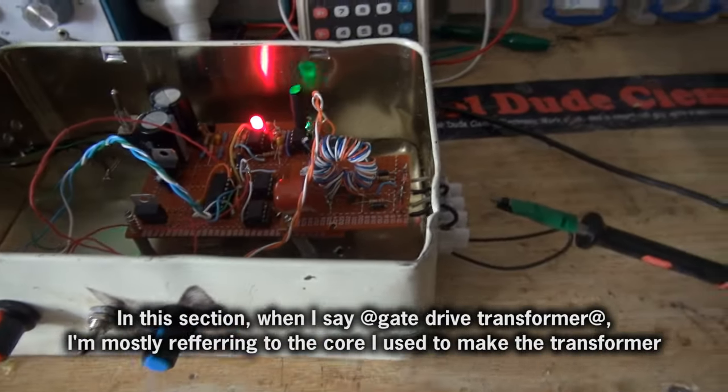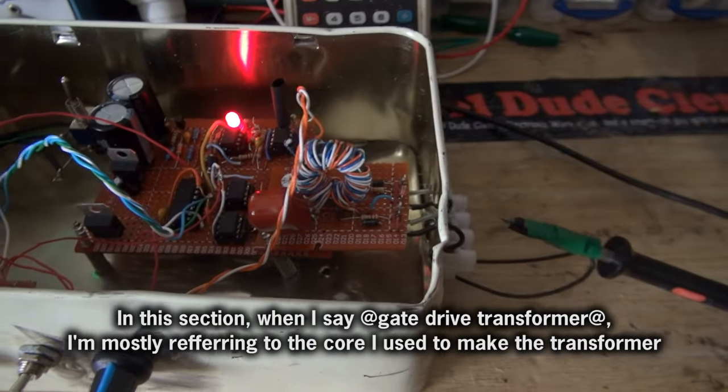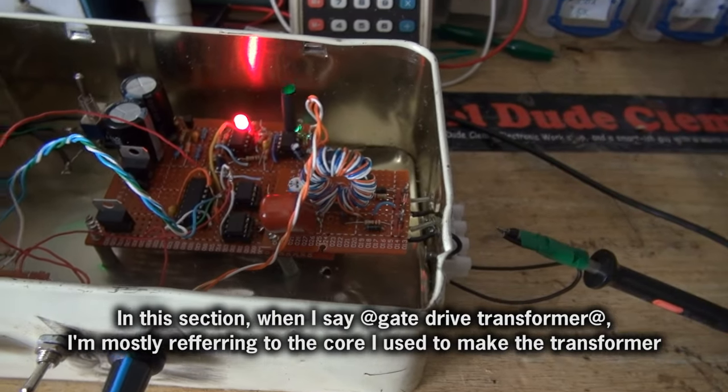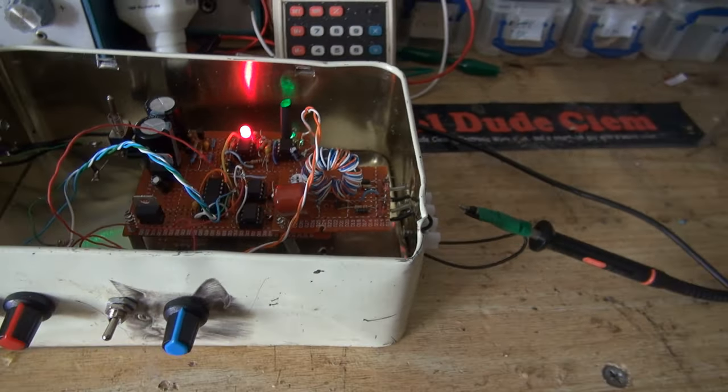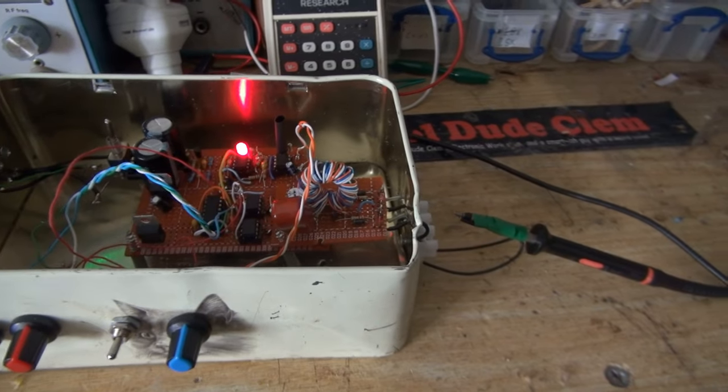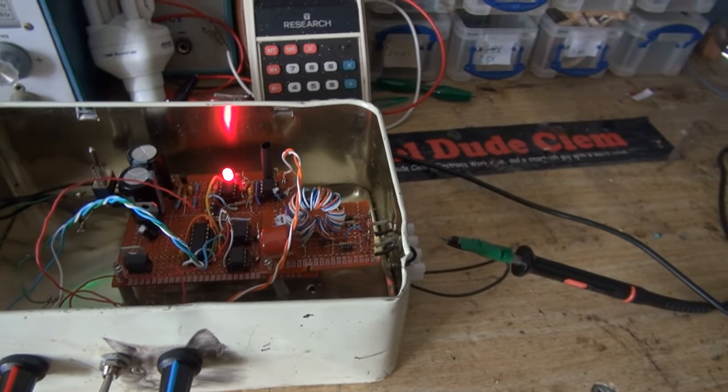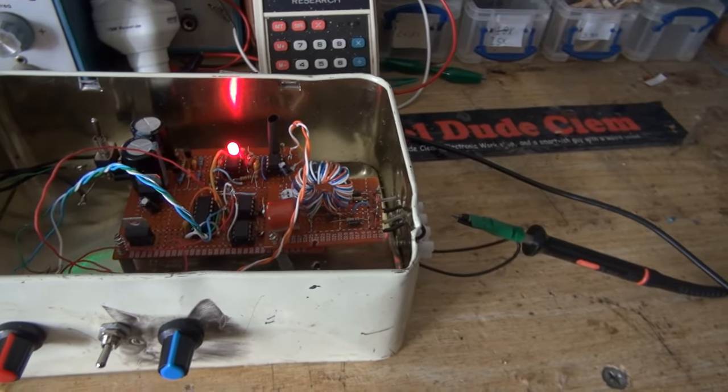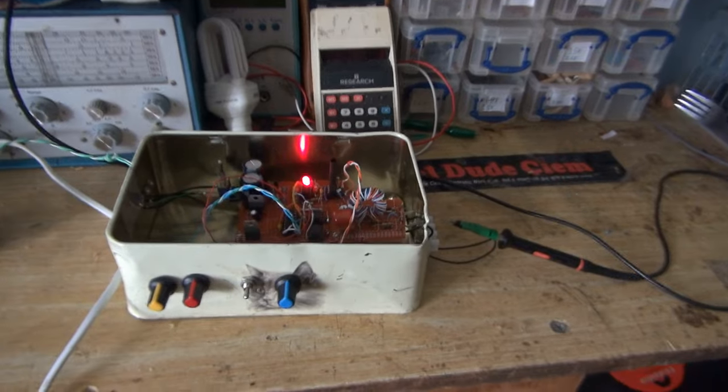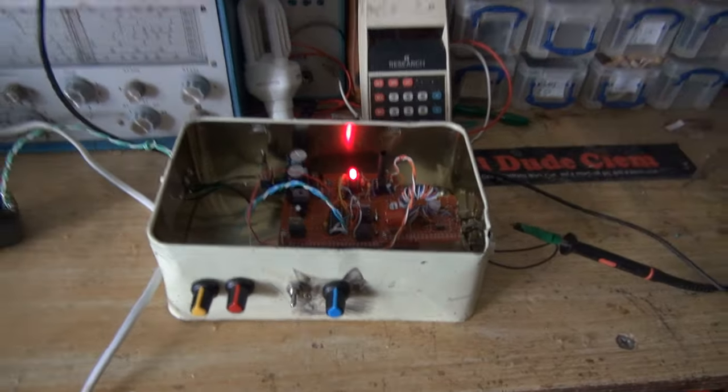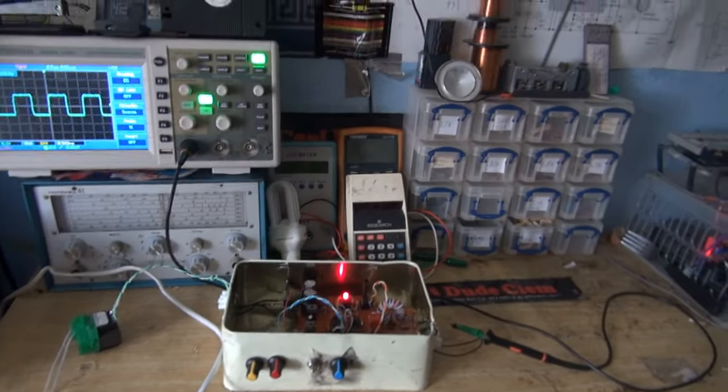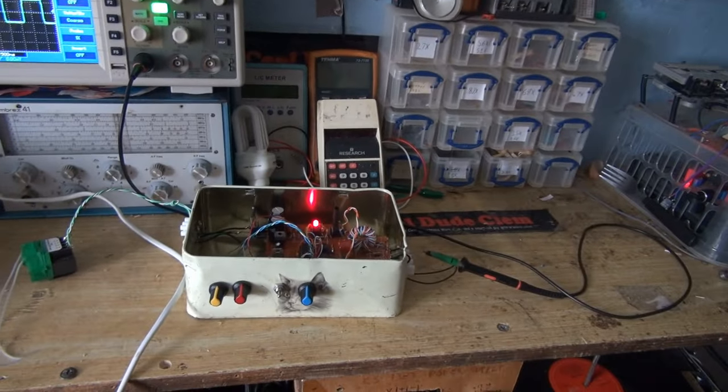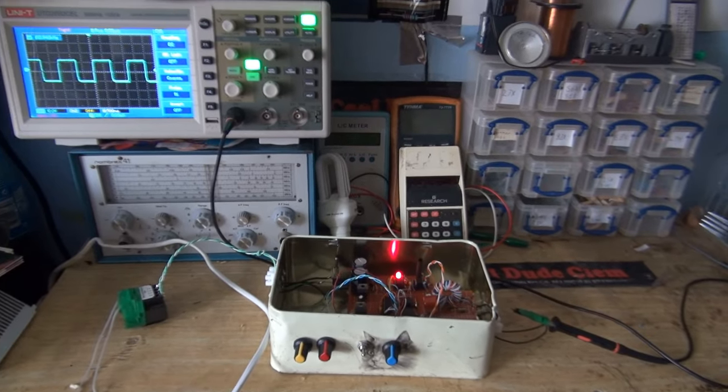Well, it could be the gate drive transformer. I mean, this was one that I sourced out of goodness-only-knows-what, and it works, but it's kind of a mixed bag if you do that. It might work, it might not, you just never really know what you're getting. For me, this one did work, but your results might vary. But also, your scope probes might be lying.